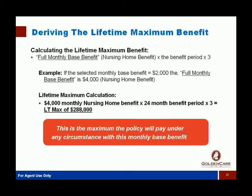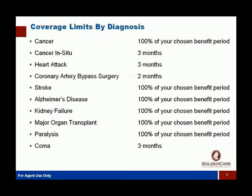There's no growth with inflation in this plan — that's the reason we can get underwriting through much more easily, because there's no undetermined amount of growth. It's always a fixed benefit they're going to pay you. Now let's look at the coverage limits by diagnosis: all the big ones are covered at 100% of whatever your benefit period is.